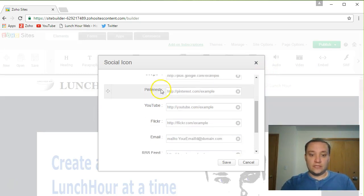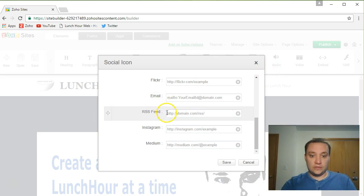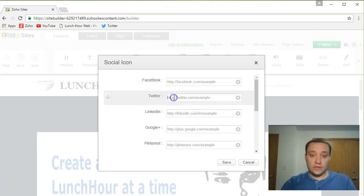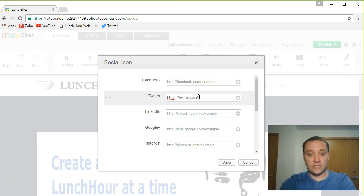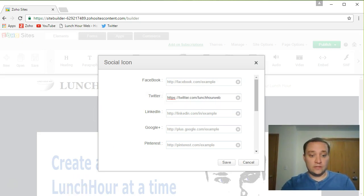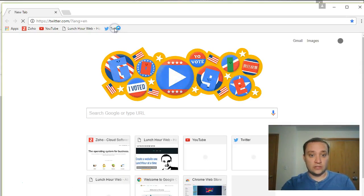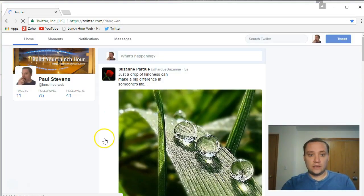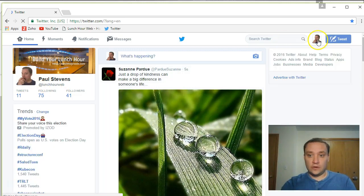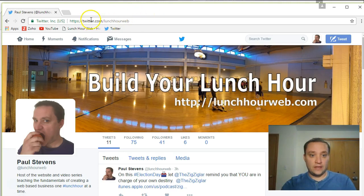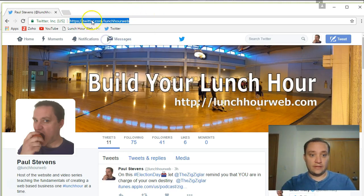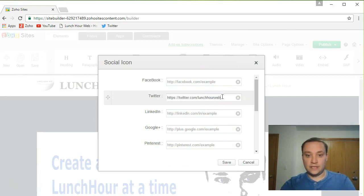From here you're gonna notice that all these different social icons are available to you. From our previous videos, we know we've signed up for Twitter. This is one that I definitely use, so I'm gonna type in twitter.com slash your username, and if you aren't sure what that is, just bring up another browser, log into your Twitter account. Click on yourself in the upper right hand corner or over here on the left, and then just copy that little address bar right there. That's gonna go right here. We're gonna paste this in.